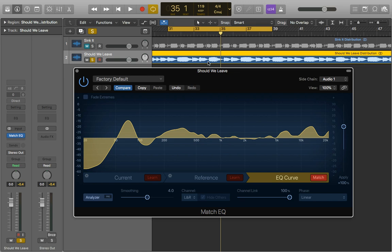Once you have got this EQ curve in you can still play around with it a little bit so you've got how much you actually want to apply of it, the channel link between the left and right and smoothing of it.